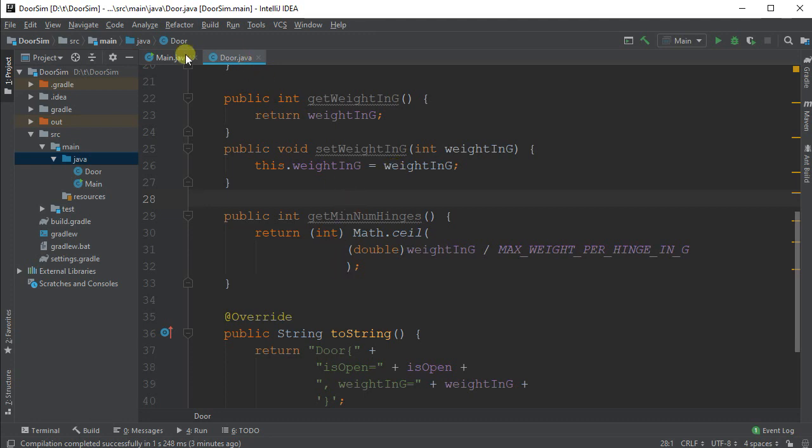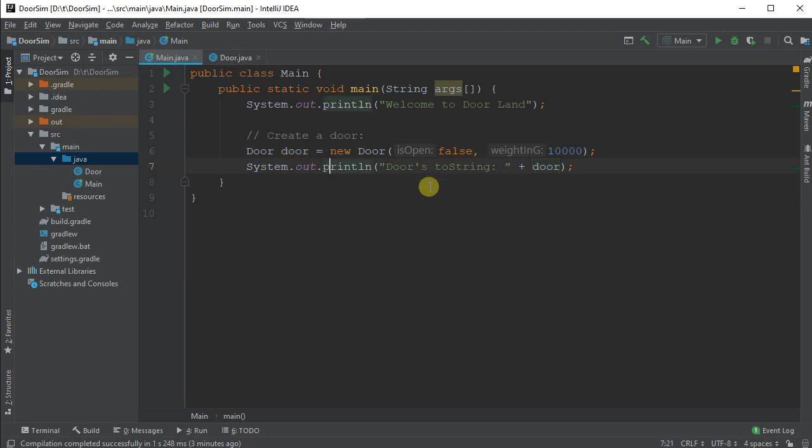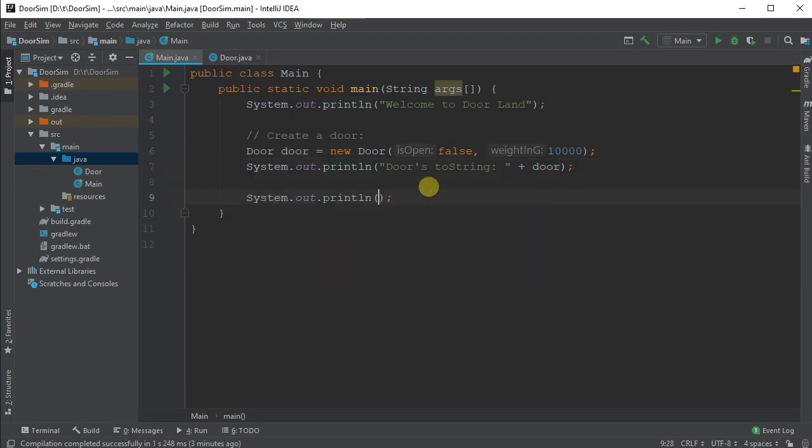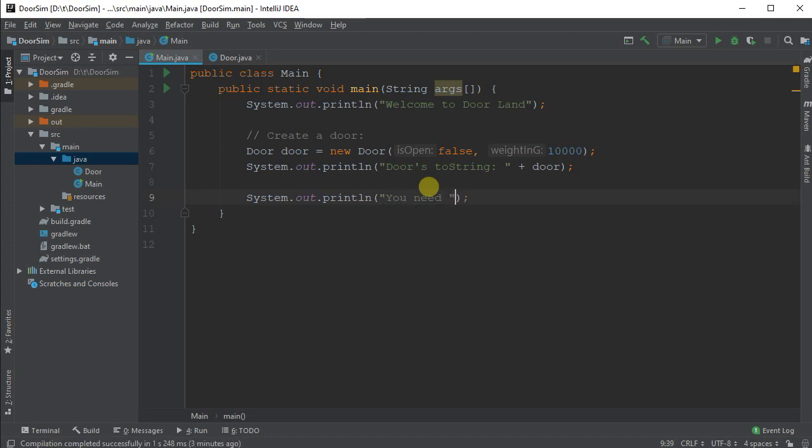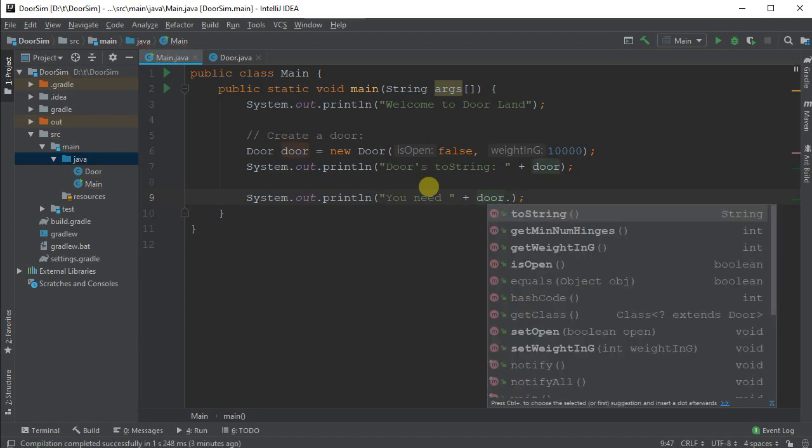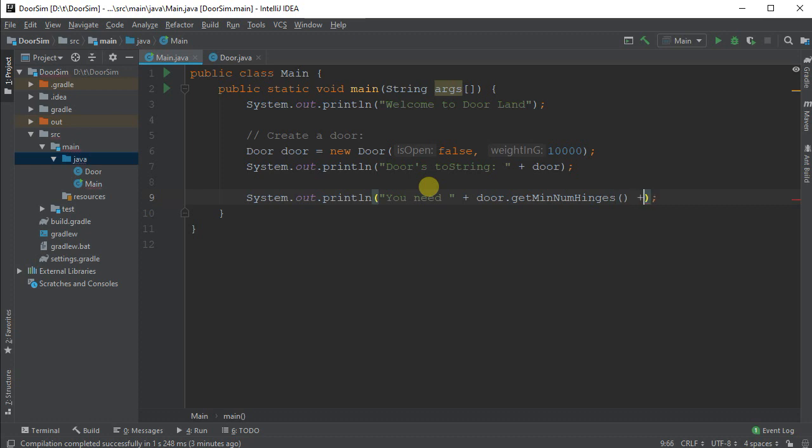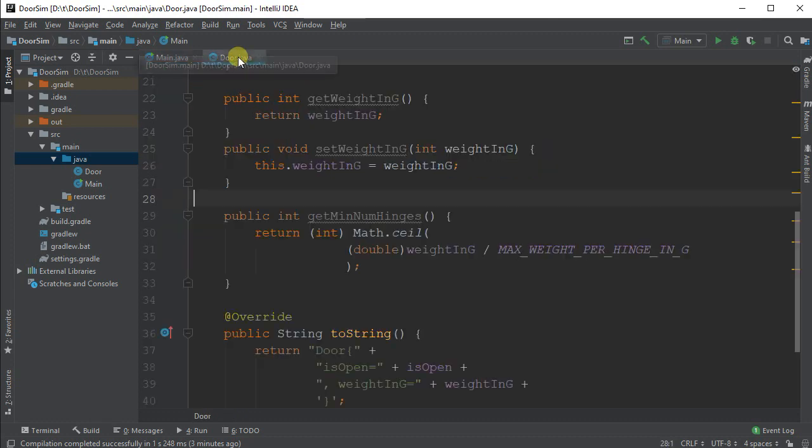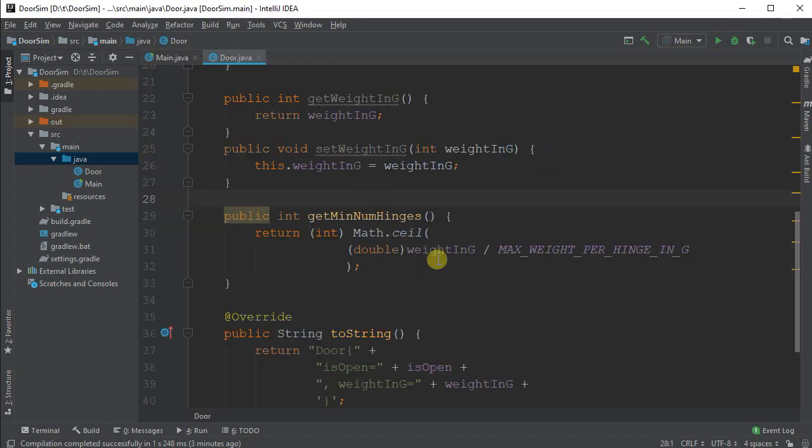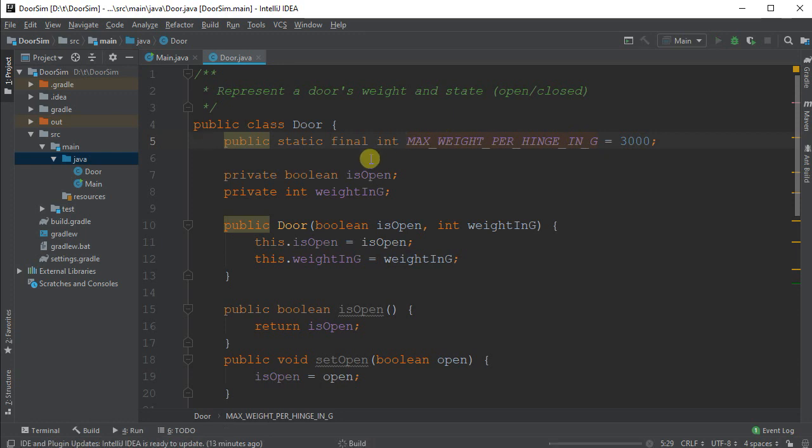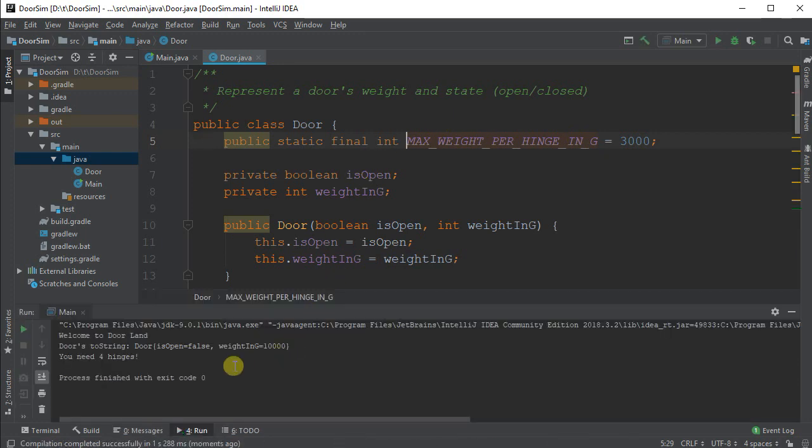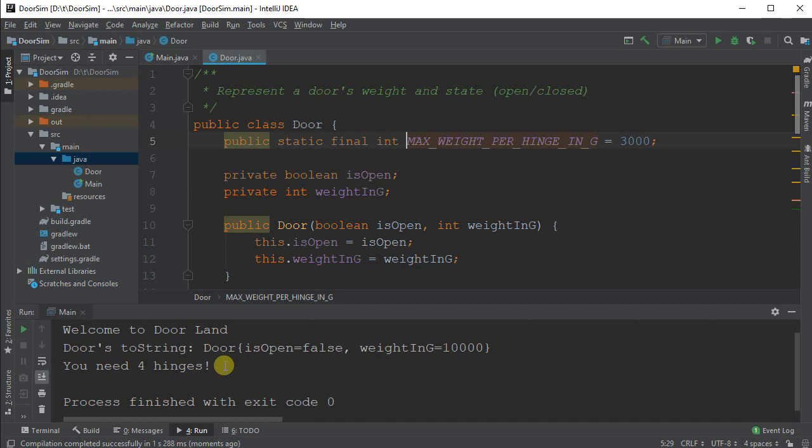Let's test it out and see if it worked. So I'm going to come over here and sout again, and let's say, you need, we're going to call door dot, and now it lists me all the ones I want, and I want getMinNumHinges, hinges. That should do us. So let's run this, so here we have 10,000, we have 10 kilograms, each door hinge can take up to 3 kilograms, so we're expecting this to give me requiring four hinges. And it did. Now, even if my math isn't quite right, we're at least kind of demonstrating what we need.